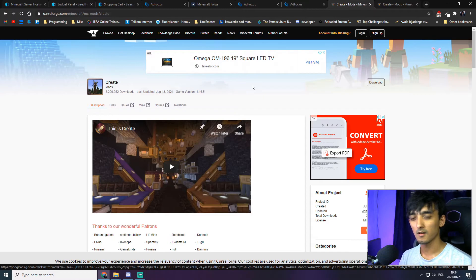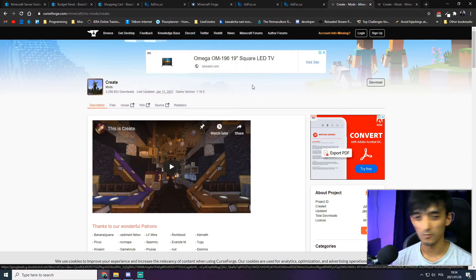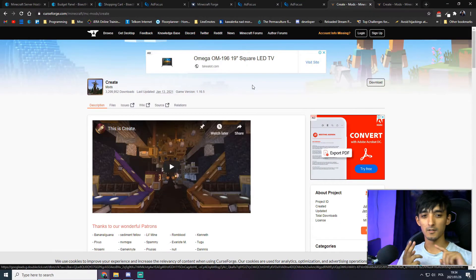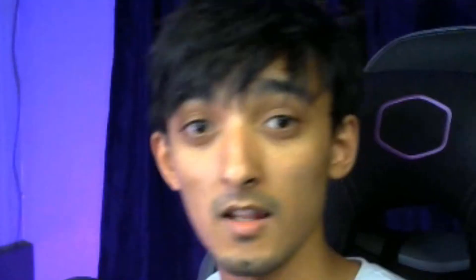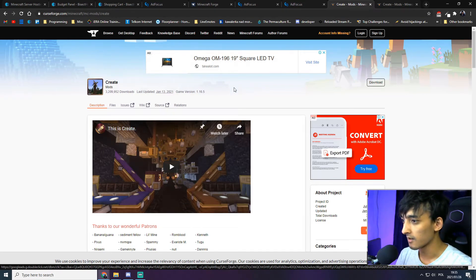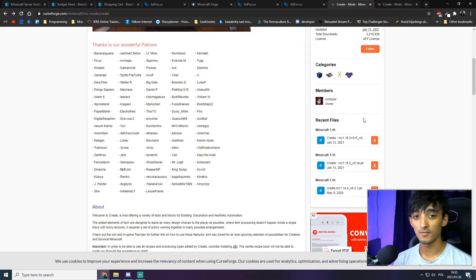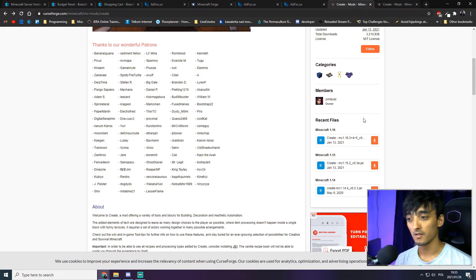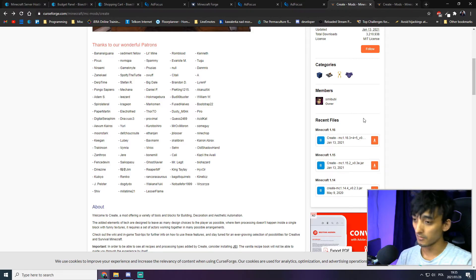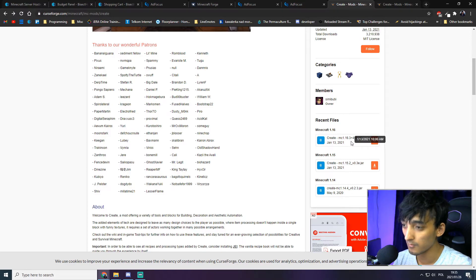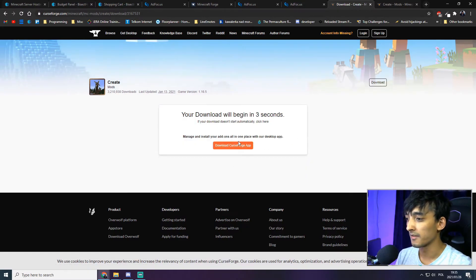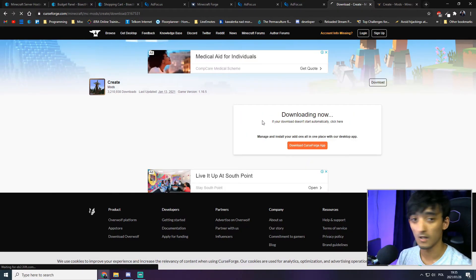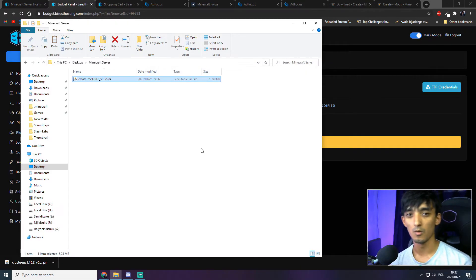The Create mod automates a lot of things in Minecraft — automatic farms, automatic bread, elevators, moving doors. This mod has everything in it and it's one I'd really recommend. To download it, scroll down to the recent files section and pick the file matching your server version. Our version is 1.16.x, so we can download that. It'll redirect you to another page and once the timer is done, it'll download.